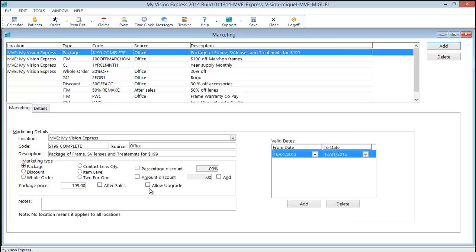Notice the allow upgrade checkbox. If you select this, the maximum discount, which would be $98 in this case, would be applied to the order. And the patient would pay anything over. We'll see that momentarily.